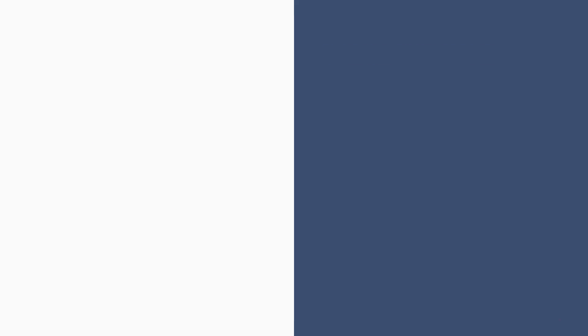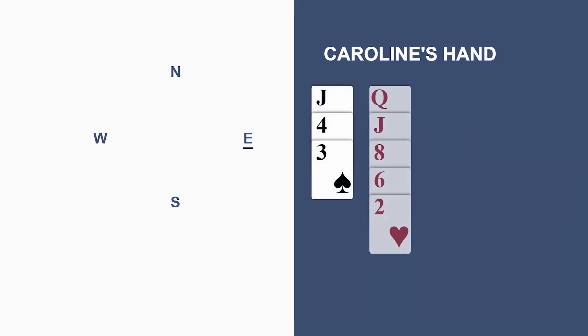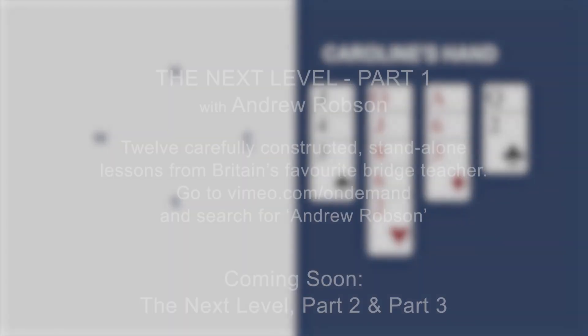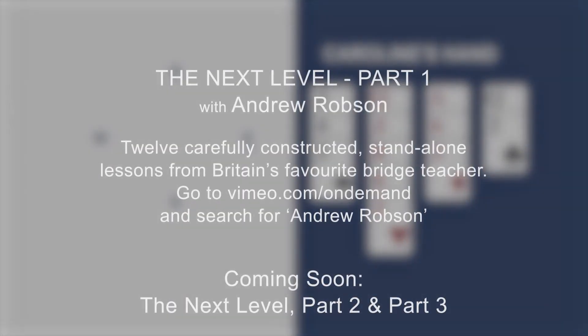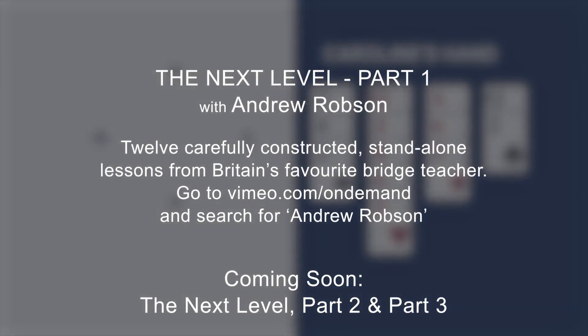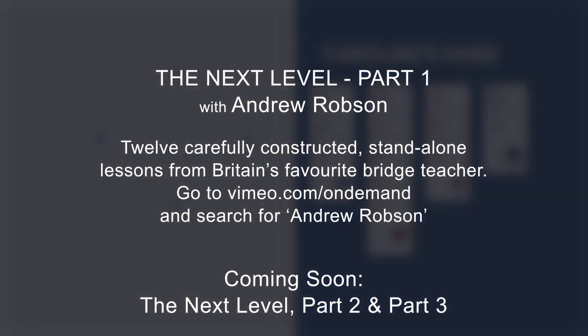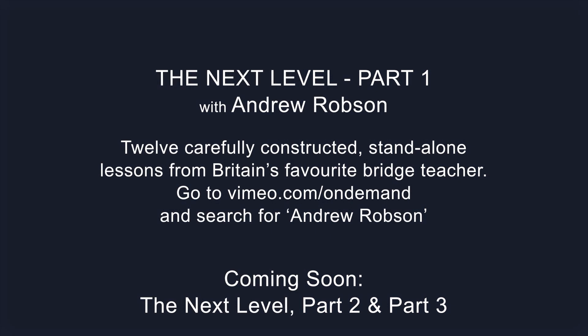Here's another scenario. In this instance, we've made Caroline's hand somewhat weaker. Now she's got ten points. Same start to the bidding. One club. Done.